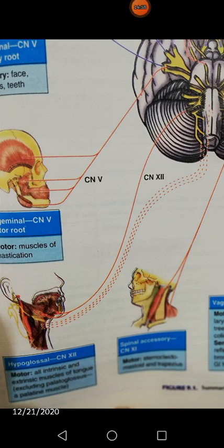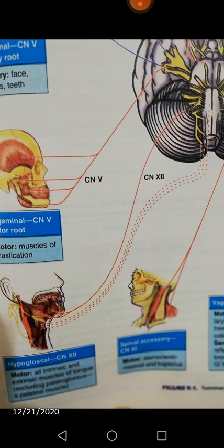The twelfth cranial nerve is the hypoglossal nerve, dealing with the movement of your tongue and proprioception — all proprioceptive information regarding your tongue travels to your brain through this nerve. If a lesion of the hypoglossal nerve occurs, the tongue points towards the same or affected side when you ask the patient for protrusion.